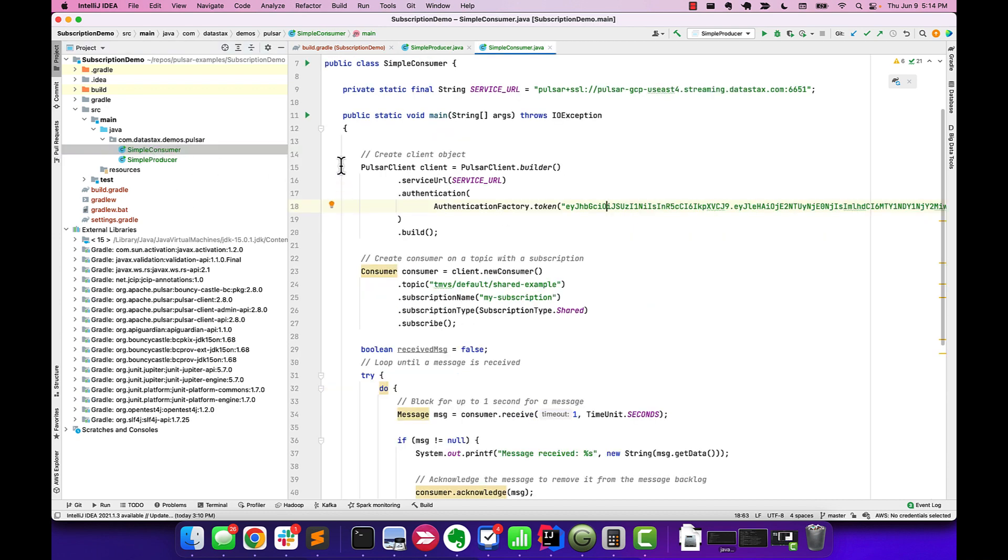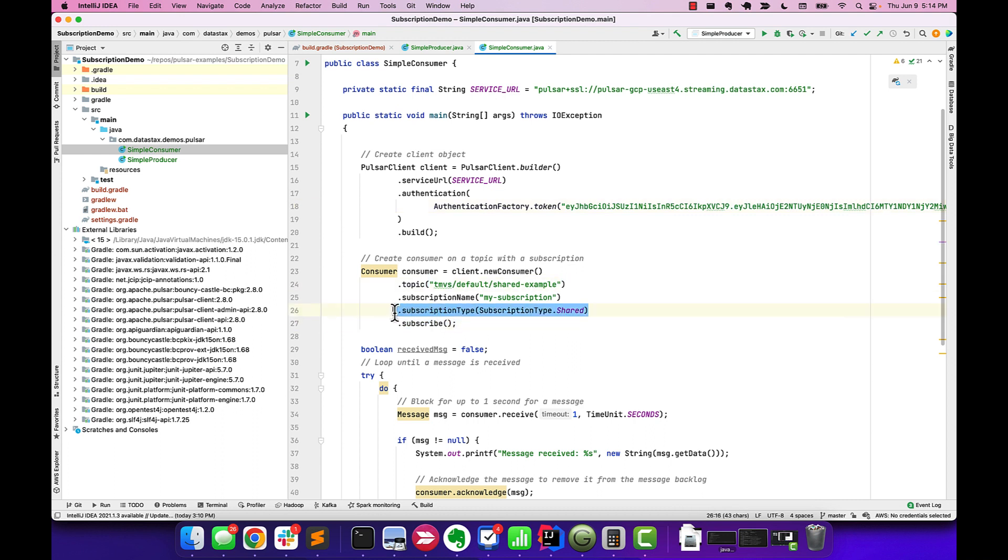Consumer, it's going to start very similar by creating a Pulsar client. We're going to use that client to create a new consumer attached to the same topic, and here's the interesting part. This line here that says subscription type, this is where we tell Pulsar that we're going to use the shared subscription type, and that indicates that we're going to have multiple consumers each attached to the same topic and processing part of the messages. We want Pulsar to evenly distribute across those messages.